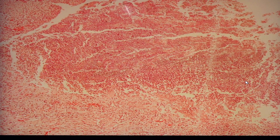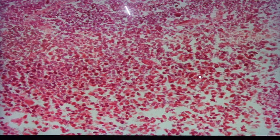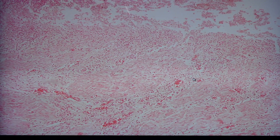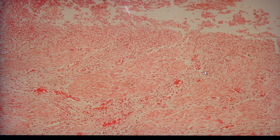Histologically we would see the presence of this ulcer containing necrotic debris, along with a lot of segmenters or neutrophils in the area. Underneath, we have the presence of granulation tissue, which is identified by vascular proliferation, the presence of mononuclear cells, fibroblasts.